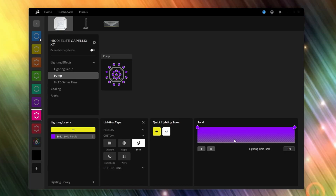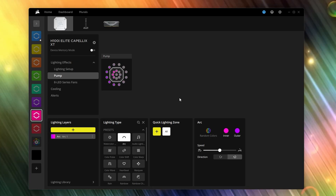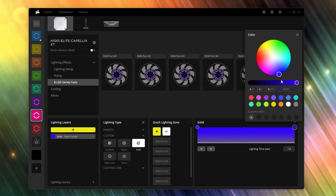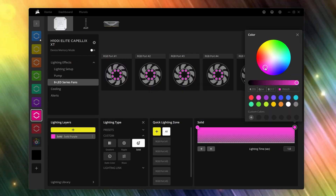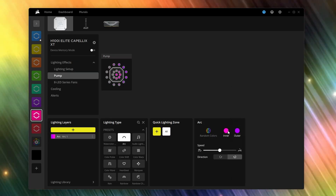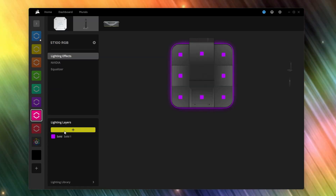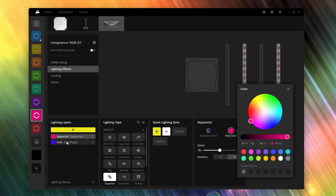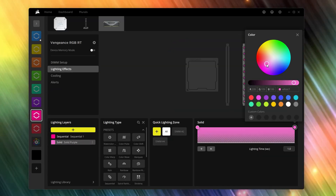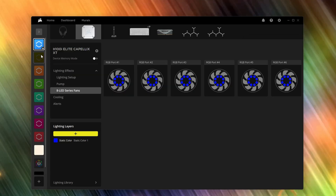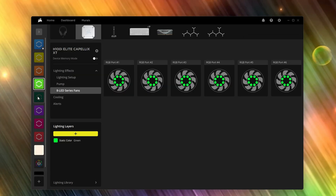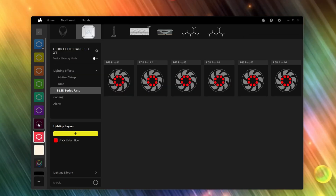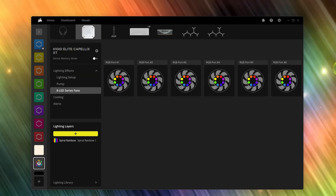If you're using Corsair iCUE, you need to create a profile for each scene. In each profile you're setting the color of all the lights just the way you want them to match the scenes you made in Home Assistant. You can see here that I have a profile that corresponds to each of my office scenes that I created in Home Assistant.